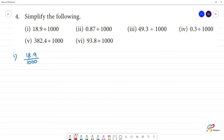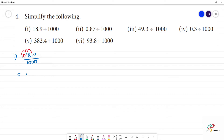Since we're dividing by 1,000, the point moves 3 numbers to the left. Move 1, 2, 3 — then the point is here. The answer is 0.0189.